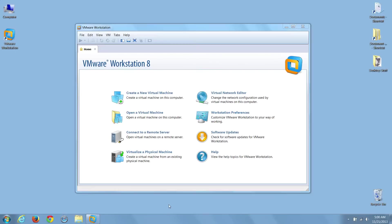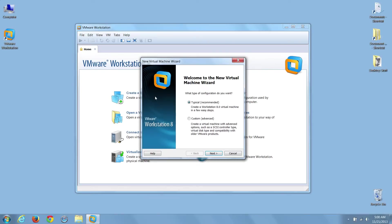With VMware Workstation open, I'll select the Create New Virtual Machine button to launch the wizard, and I'll select Typical.